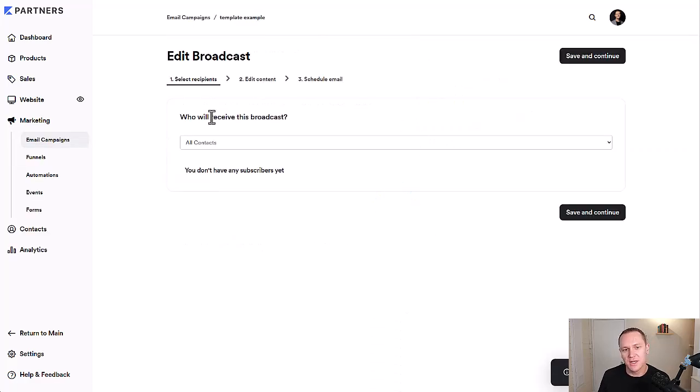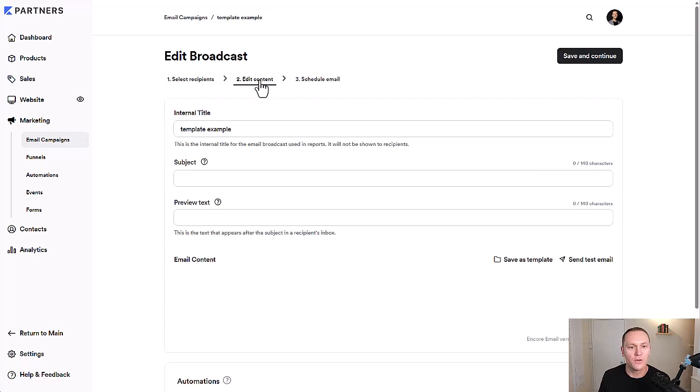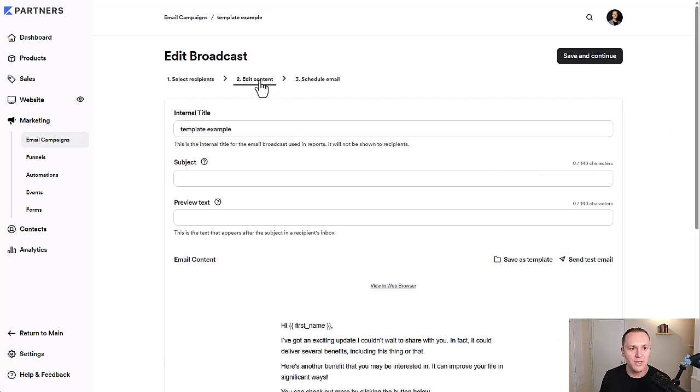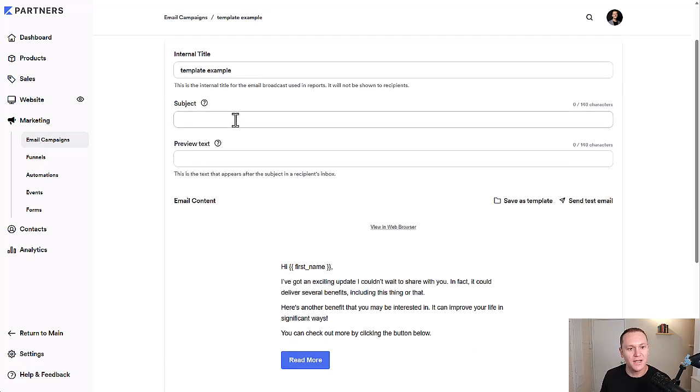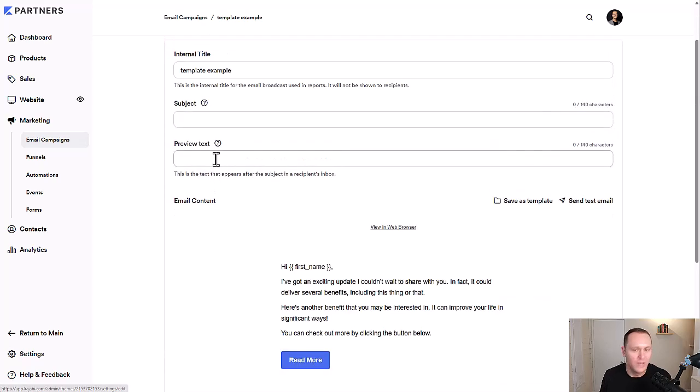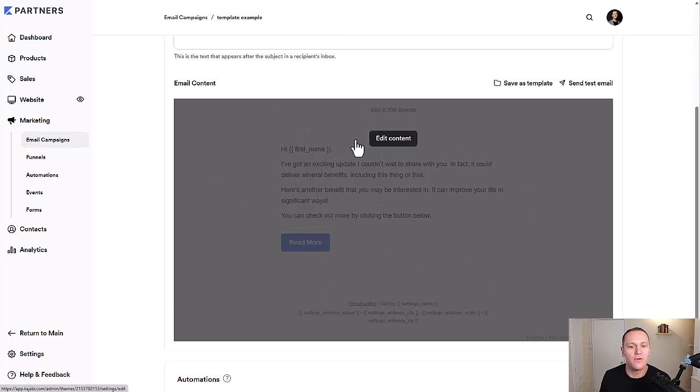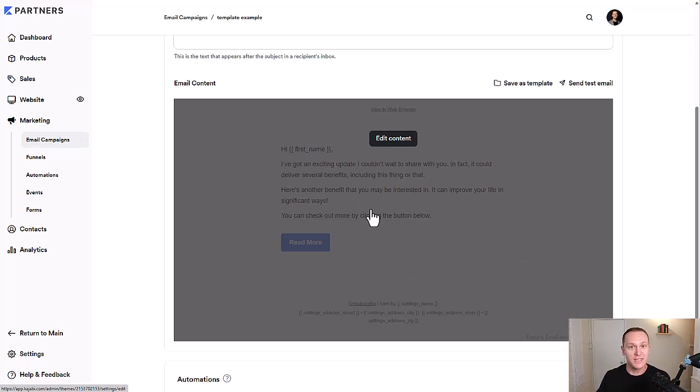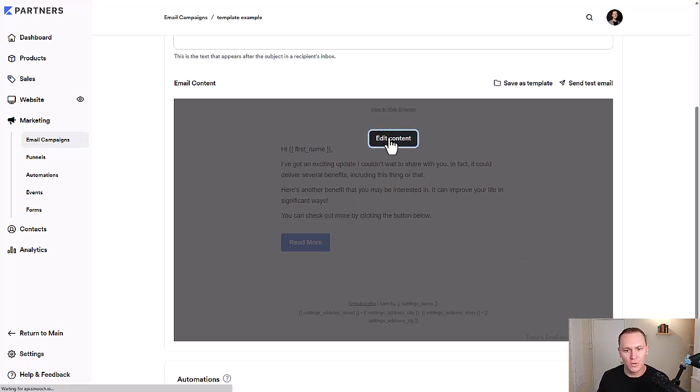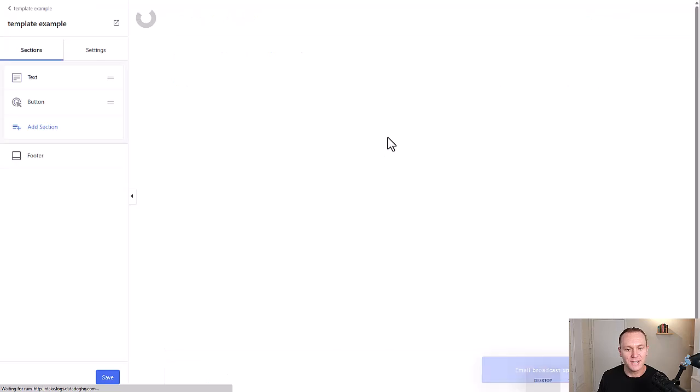Right here, this is the normal broadcasting. We're not going to worry about that right now. When creating a template, we'll go over to edit content and you can write whatever your subject line is. It doesn't really matter actually right now because all we're focusing on is just the template itself. So we can save it and use it for future use. We'll click edit content.